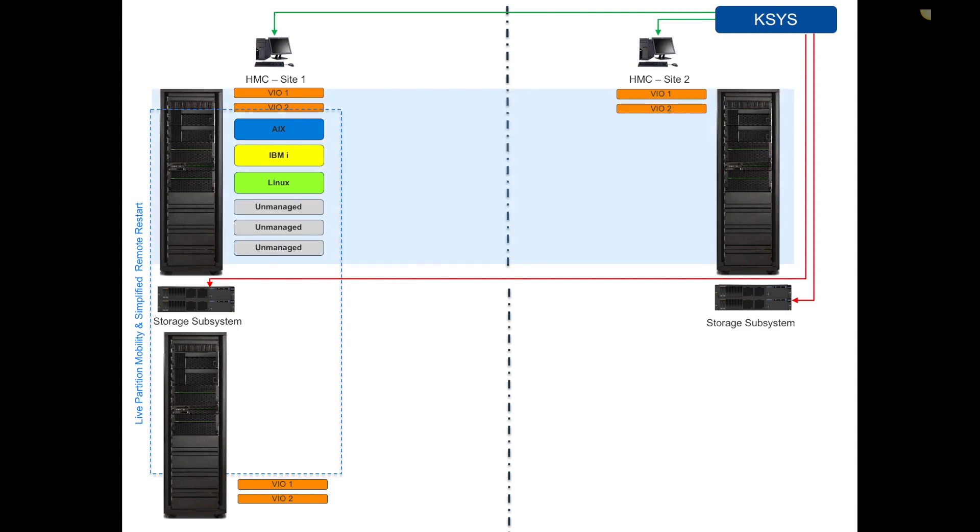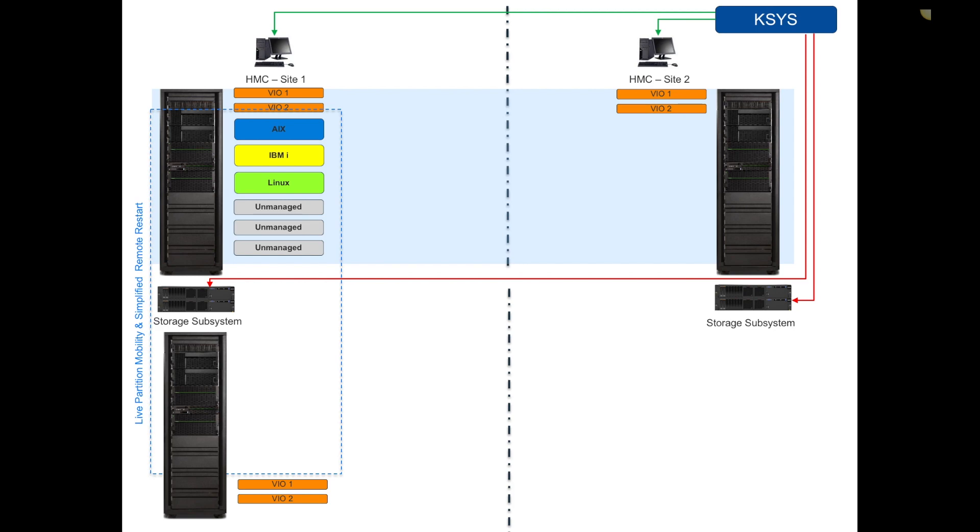He will need communication capability to talk to the HMCs at the primary site, HMCs at the secondary site, and your storage subsystems. We'll pair the systems. In the existing release today, whatever the source system is on the left, he will be paired up with the system at the remote location. Those VMs can only move between those two machines.